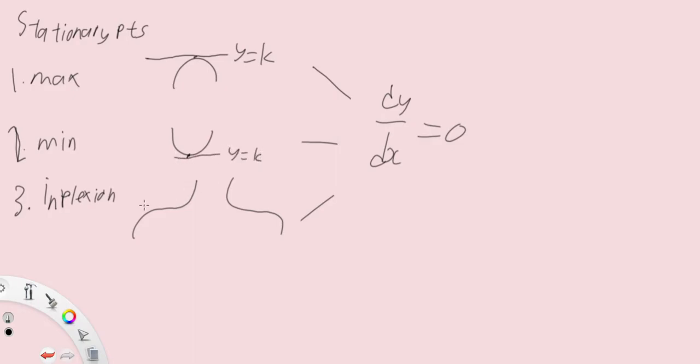So from here, y equals to k graph. And we know that the derivative of y equals to k graph is zero, and that's why the gradient of this graph is zero, dy dx equals to zero.